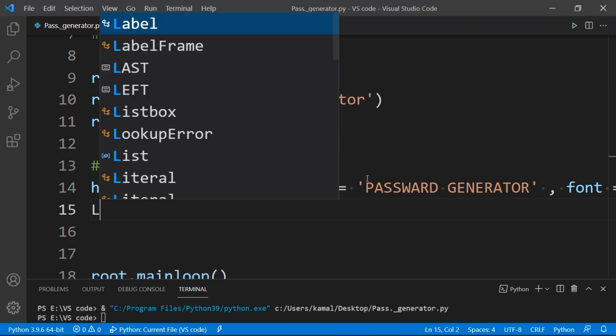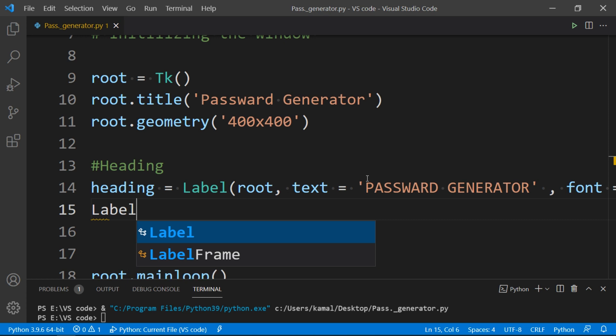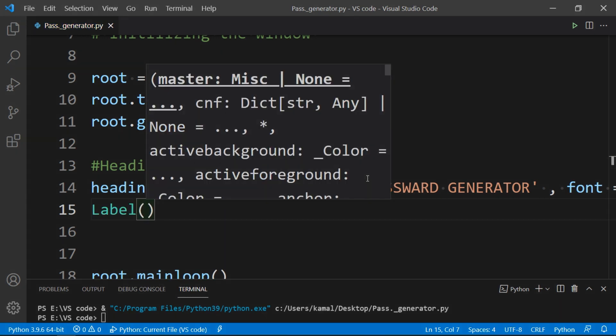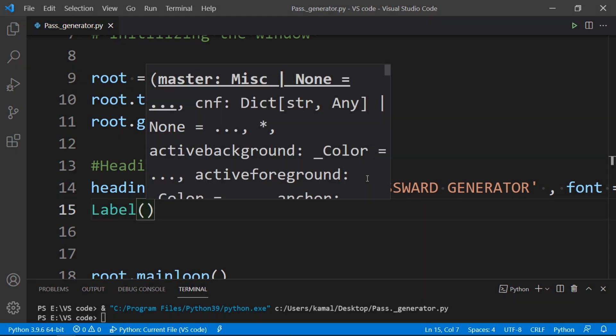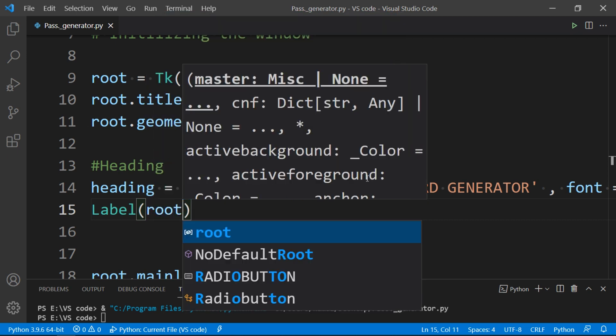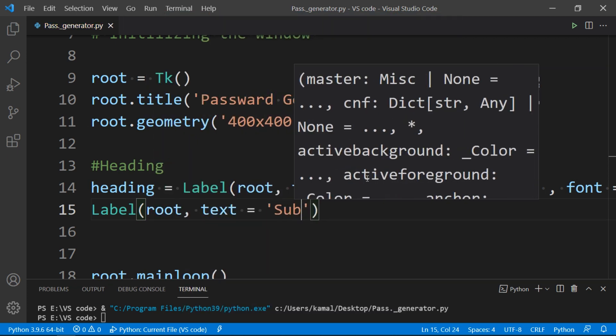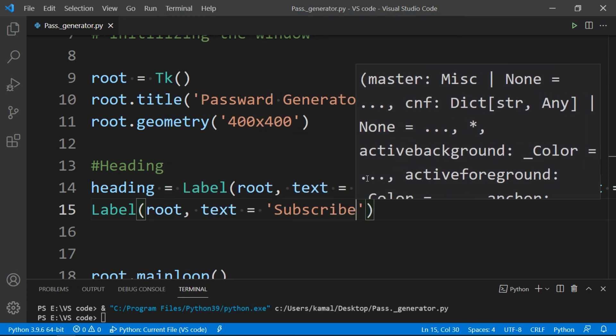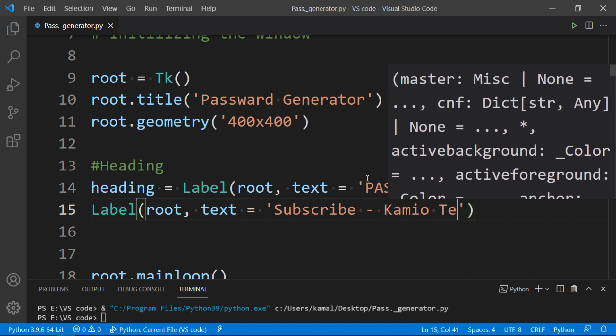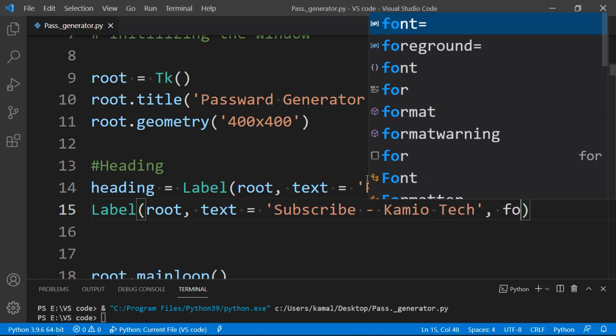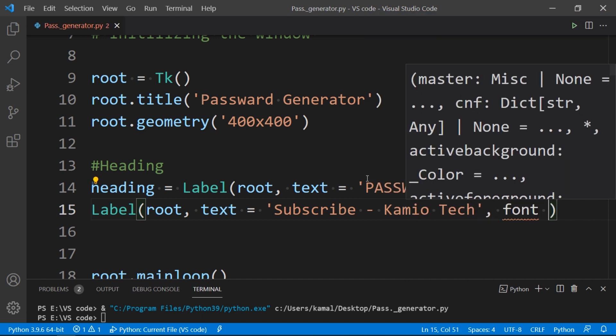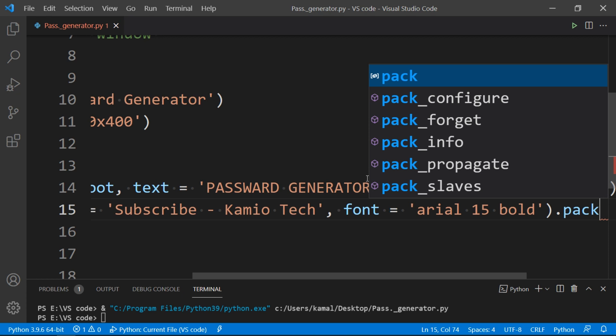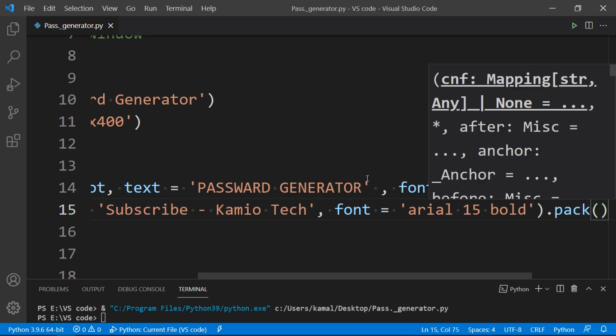You can also make a same label to put your name into it by creating a new label. First argument as root, then text as Subscribe Kamio Tech, subscribe if you liked this video, then font same as above, and finally pack the label to let it display on the screen.